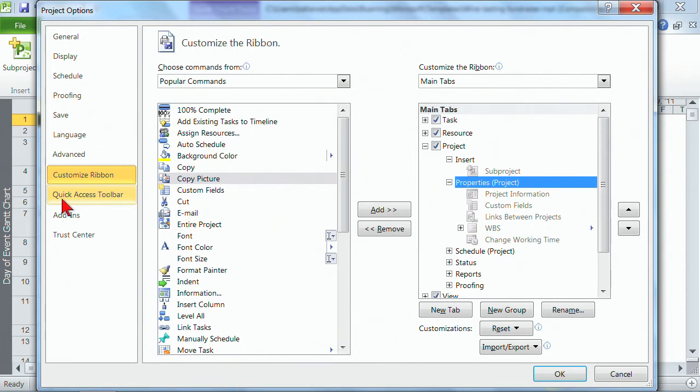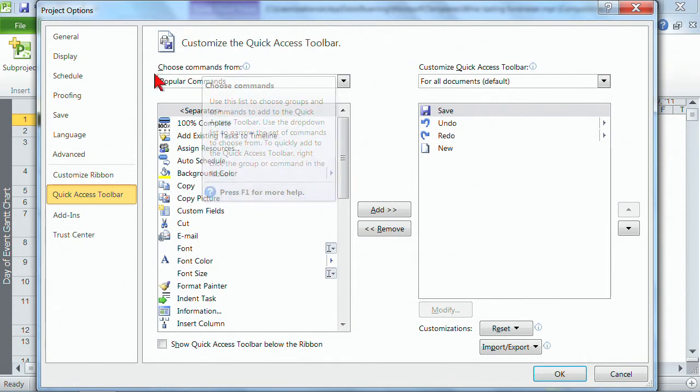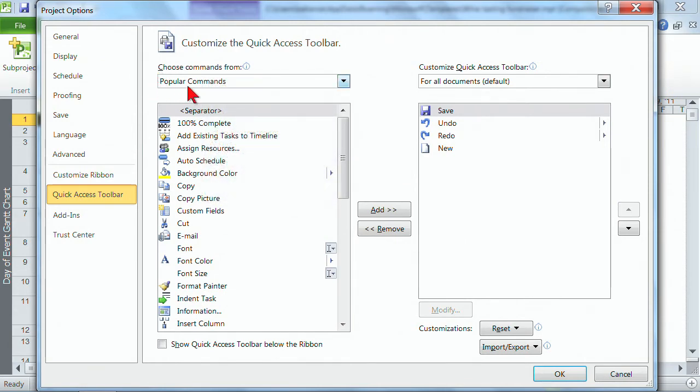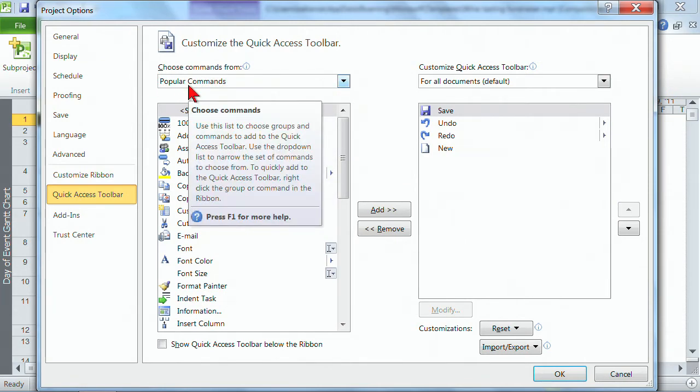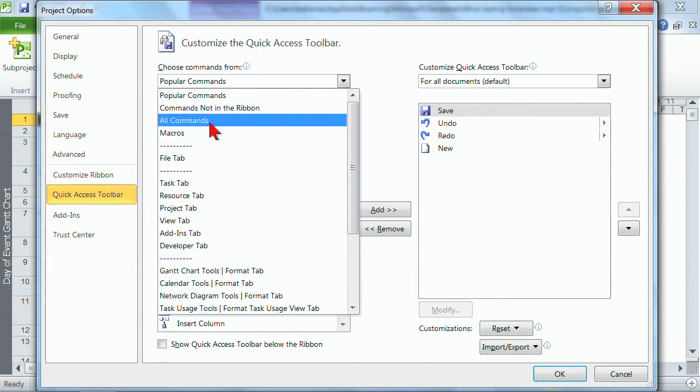So over here on the left we're going to choose the quick access toolbar and let's go through the steps on how to customize whether it's here and or the ribbons. They customize the same way. You want to start at the top where you choose where the commands are coming from. The popular commands are just that. The most popular things that people use inside of project. But you may not find the task you want there. So if you drop the arrow down, the one that I use the most is all commands because they're alphabetically listed.